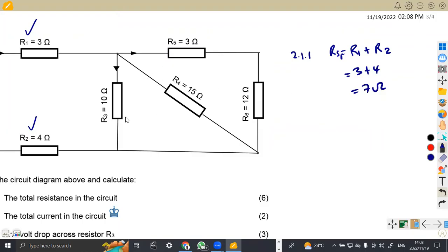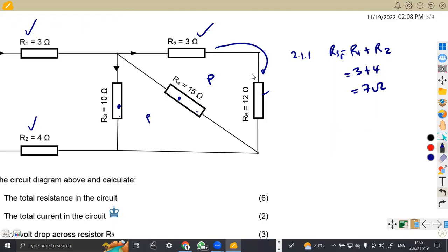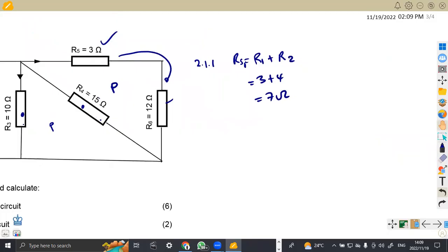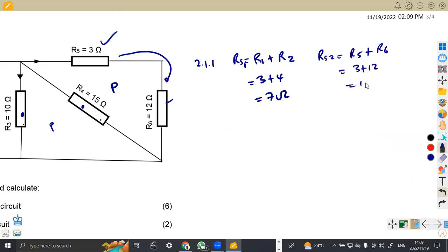Moving on to the other part — R3 and R4 — these two are in parallel. So we've got a parallel circuit here. And also, we have a parallel circuit to these two resistors, R5 and R6, which are in series. So these two are in series but parallel to R3 and R4. We are supposed to calculate for this series circuit of R5 and R6, so RS2: R5 plus R6, which is 3 plus 12, that is 15 ohms.